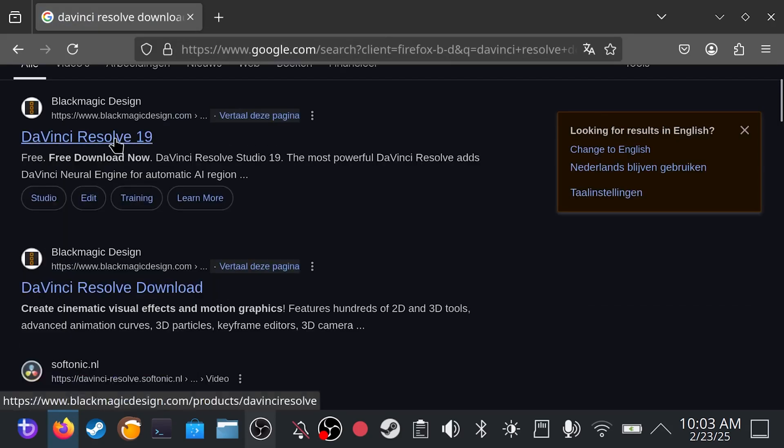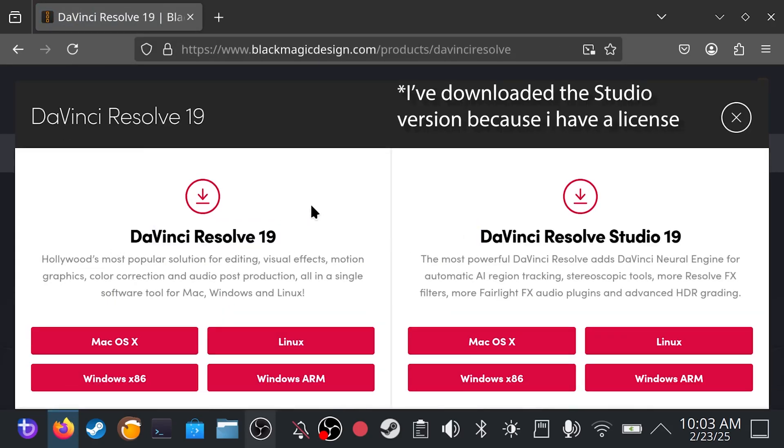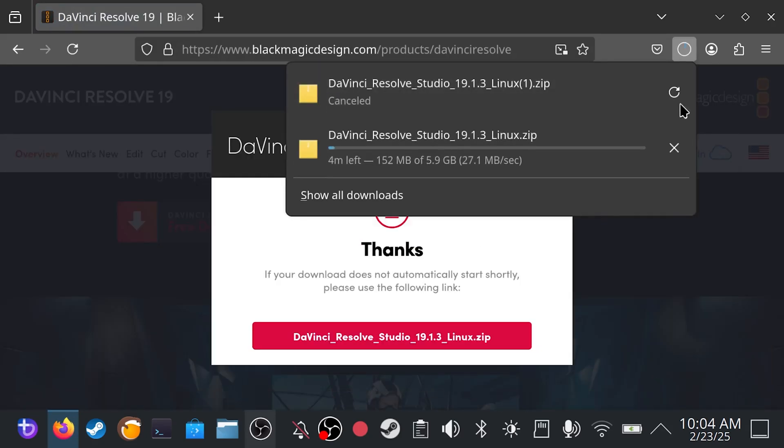Once you've captured your gameplay footage, it's time to move on to editing. If you're considering a switch from Premiere Pro to something that is powerful and Linux-based, DaVinci Resolve is a fantastic option. It offers professional-grade editing tools that work quite okay on the ROG Ally. To get started, head to the Blackmagic Design website and download the zip file specifically designed for Linux.